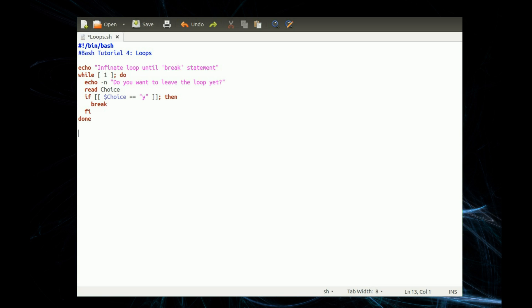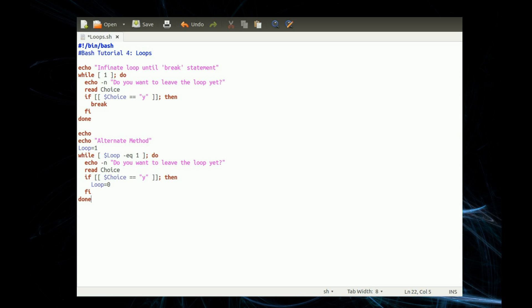Here's an alternate method of the infinite loop — we can add a variable called 'loop', and then while variable loop equals 1, 'do you want to leave the loop yet', same choice as before, but we change the variable when we actually want the loop to stop.